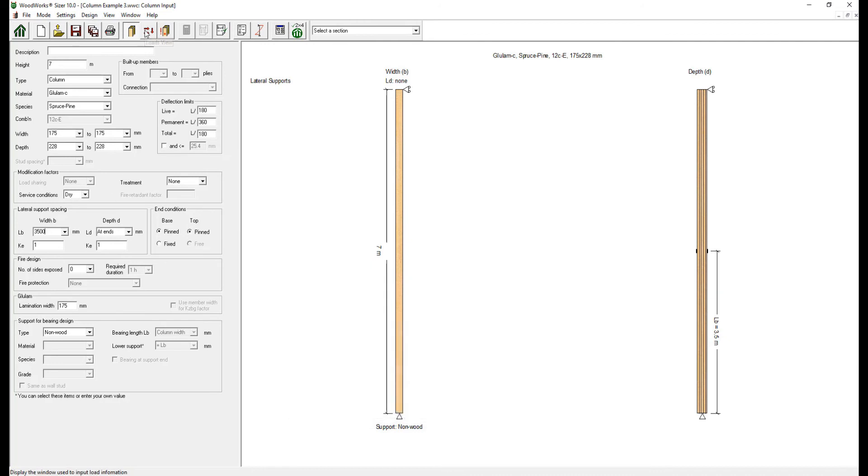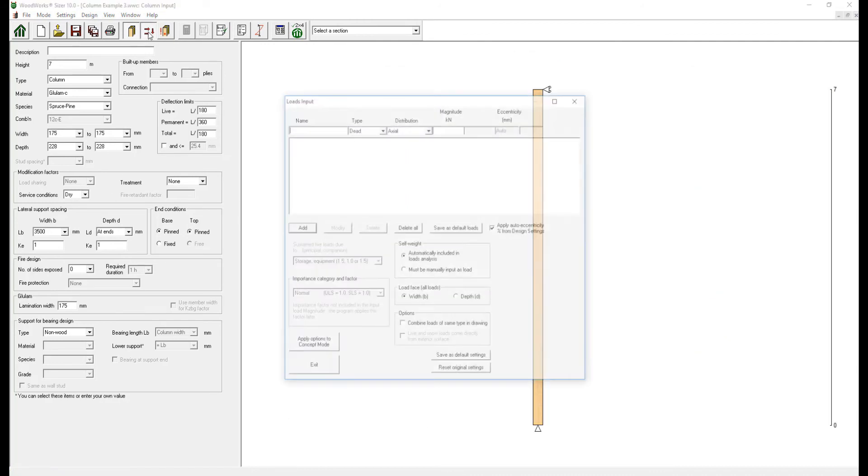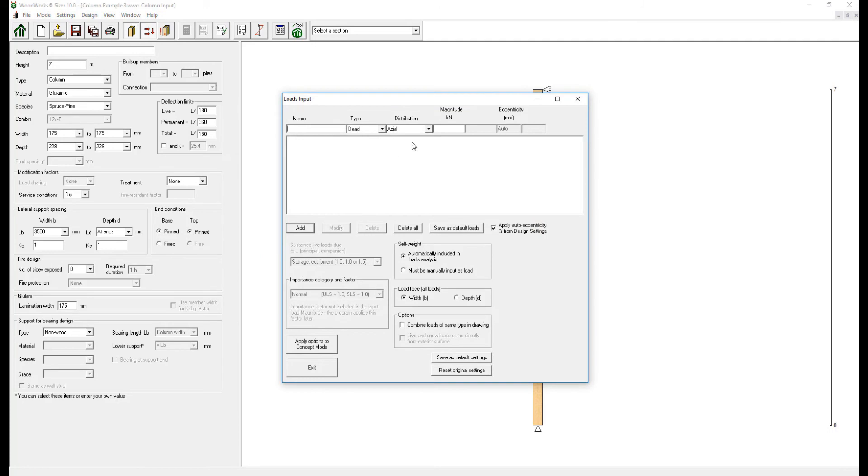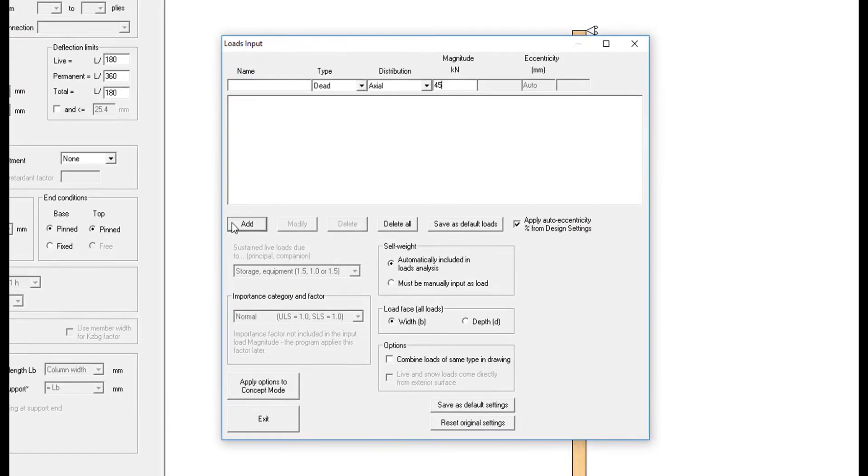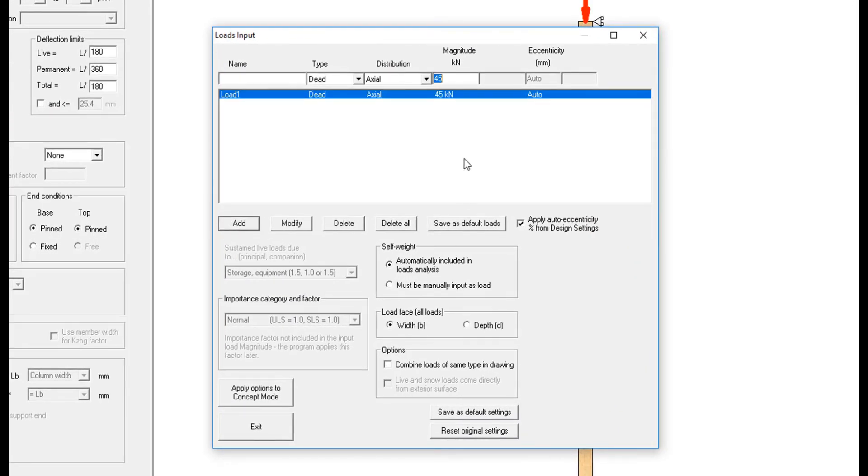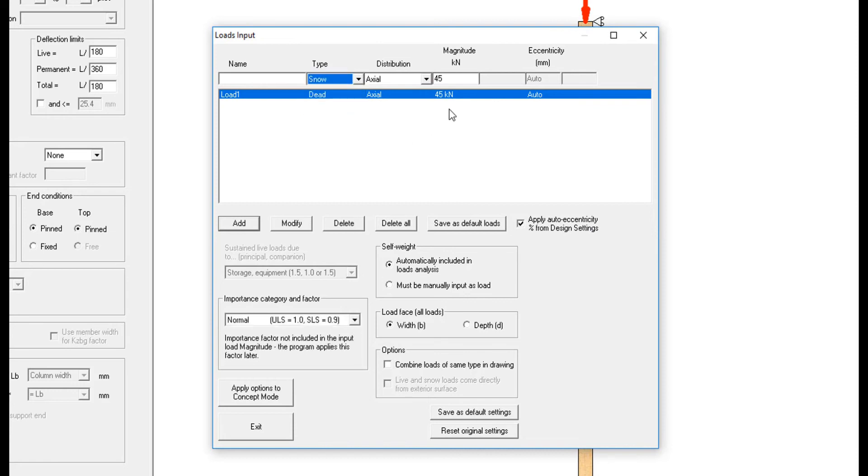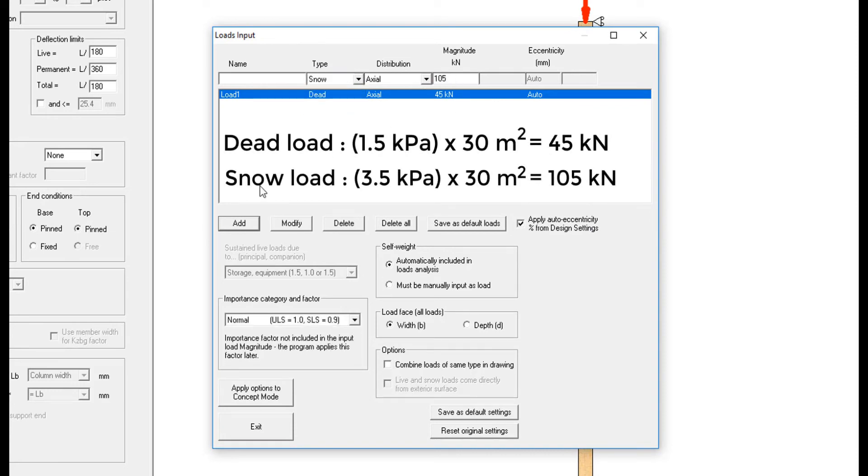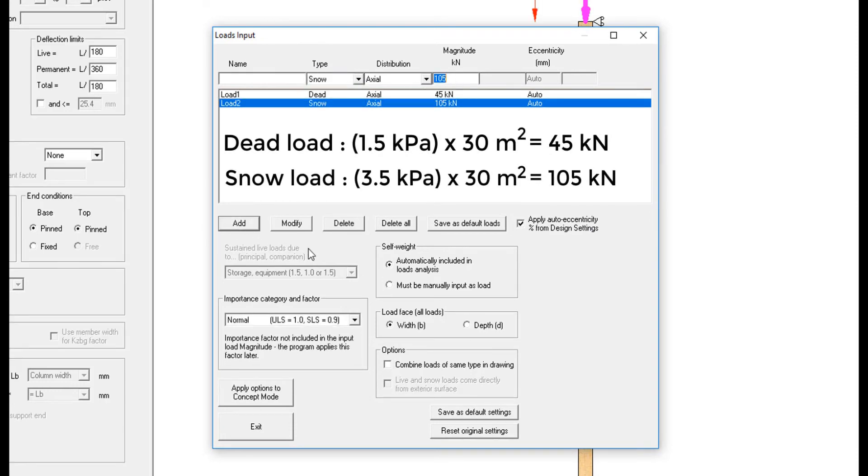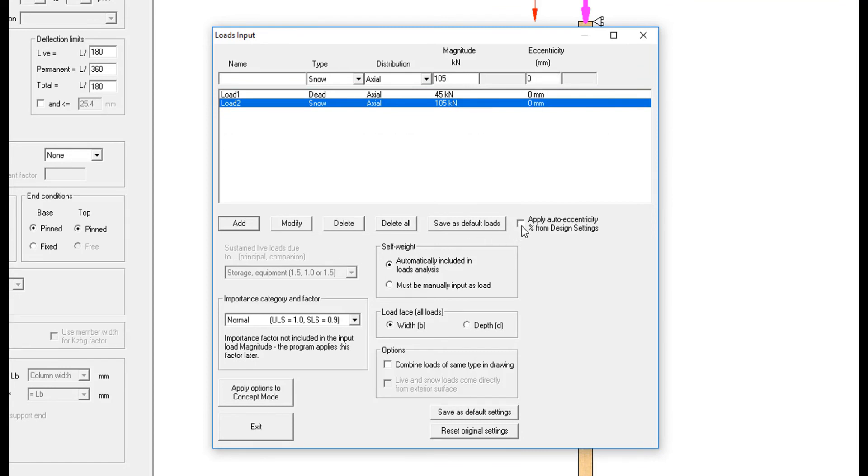It is now time to add loads and run the design. Since Sizer only considers specific loads when entering the magnitude of the load, we will enter 45 kN dead load and 105 kN snow load. Once we run the design, the software will automatically factor these loads following the load cases in part 4 of the NBC.